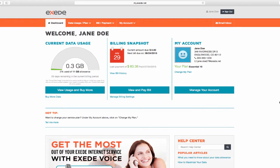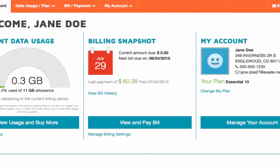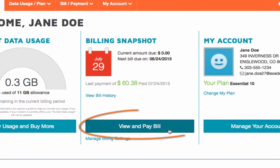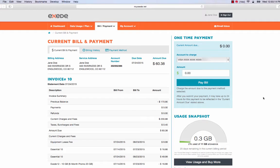In the center of the page, you will see a billing snapshot which includes a view and pay bill link. Click here.